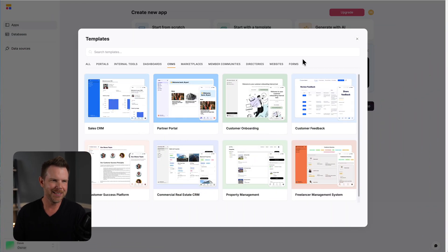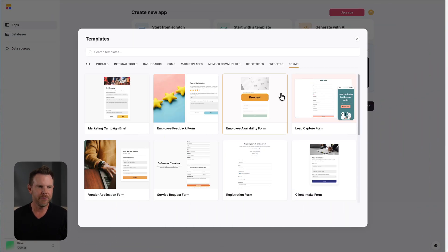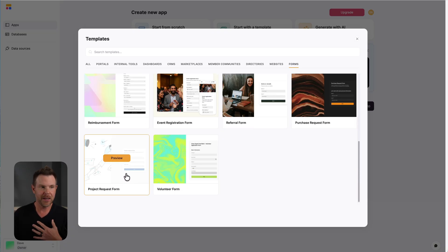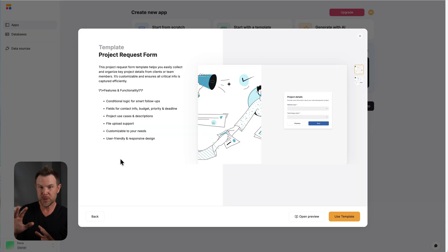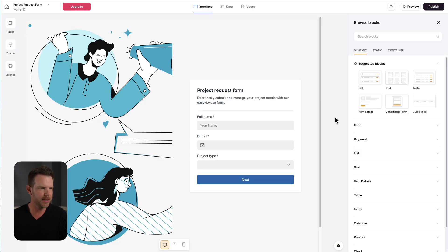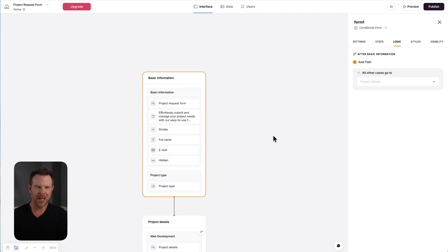What I did is, just for a simple example, I created a form and I used their template the project request form. I'm thinking of someone like myself or other service providers that we have like a proposal request form on our website. So I grabbed this template. So here it is. This is the form that I'm working with here and I can click on the form and we can see all of the logic.